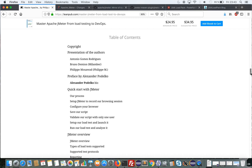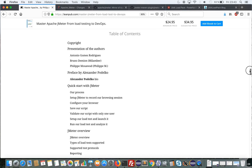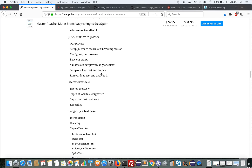So let's now see what's in the book. We tried to write a book that mixes a methodological approach to performance testing and a presentation of JMeter — its basic and advanced concepts — in order to allow you to use JMeter in the most optimal way. There's a first chapter called Quick Start with JMeter, which shows the whole process to jumpstart a reader and make them perform easily a load test from zero. It describes how to record an HTTP browsing session, save your script, validate it, set it up and launch it, run the load test, and analyze it.